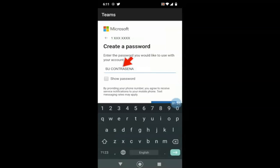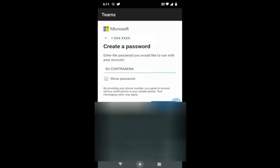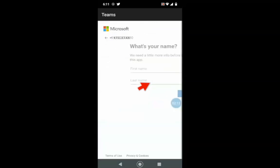The application will then ask you to create a password. Be sure to write down the password you create in case you forget it later. After entering your password, click Next.